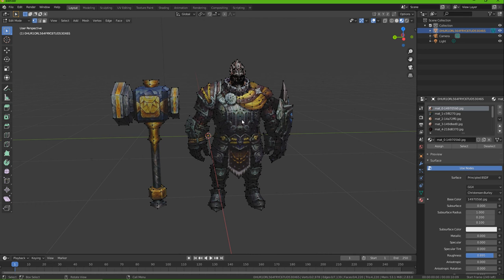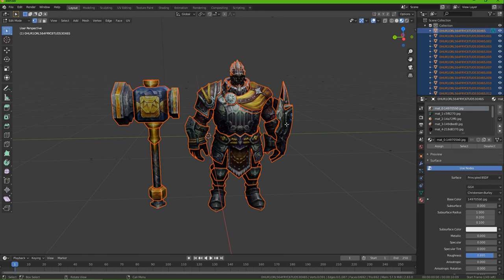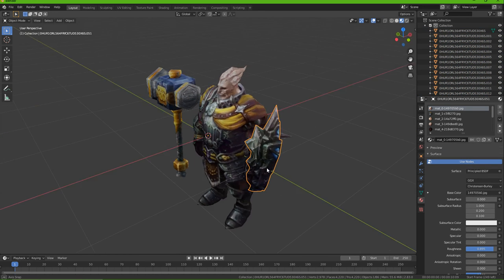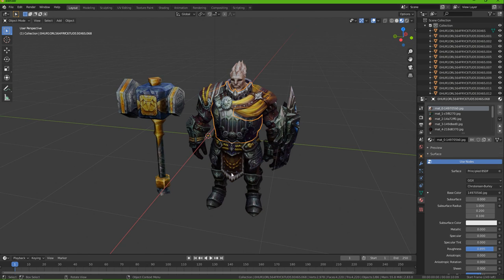So one quick way you can do it is select everything by pressing A, then press P and do by loose parts. Now press Tab to get out of edit mode, and now you have a lot of the parts separated.